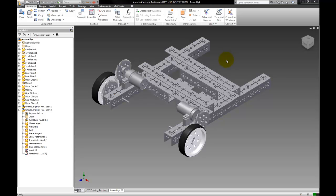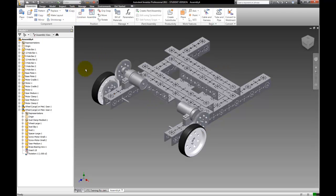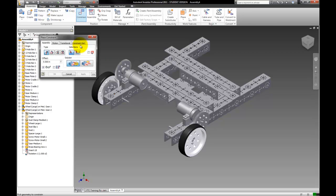Okay, so this is video 3 in building our FTC robot in Autodesk Inventor Assembly. The last video I left you here, and so right now I'm just going to go ahead and finish constraining the motor.